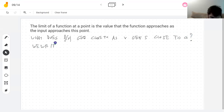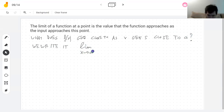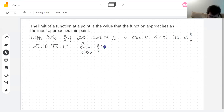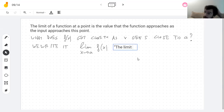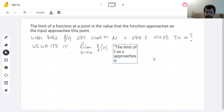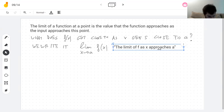We write 'lim' for limit, and then normally under the limit symbol you write where the variable is going. So this is written as: the limit of f(x) as x approaches a. But we use them too much not to have a symbol for them.